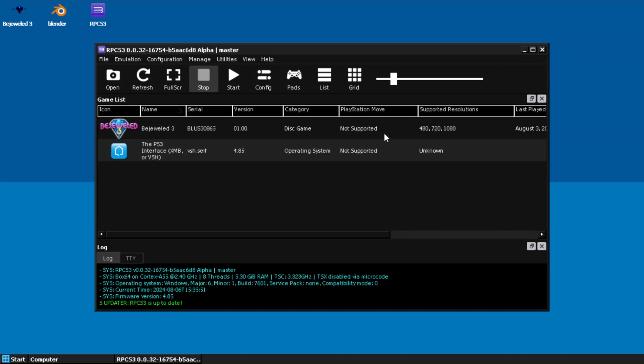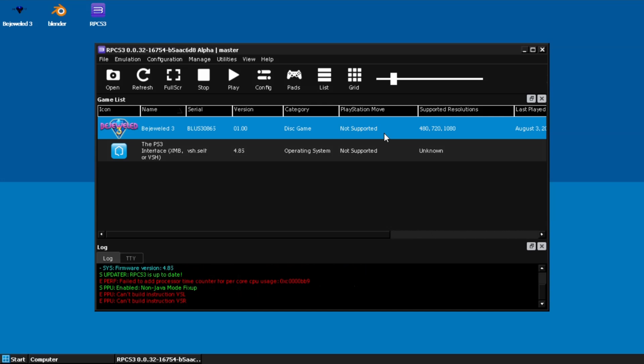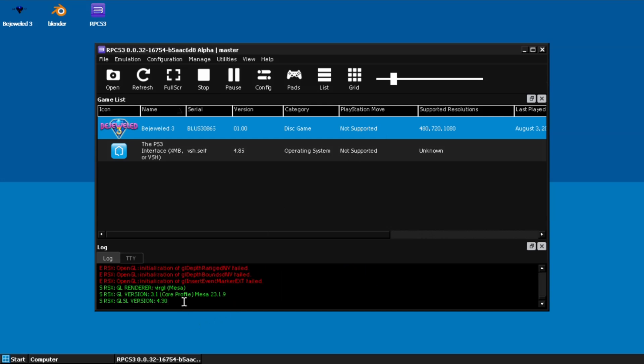But as you can see, I got RPCS3, which is the PS3 emulator. Because it's OpenGL, I have to use the Mesa core drivers, and you know, it shows what version it is. But as you can see, it's not running. And Bejeweled is one of the easiest games to run - I mean, I can run it on Steam Deck at 120 frames per second.